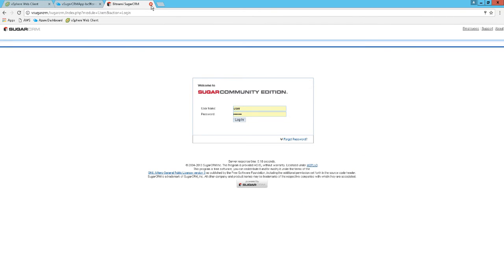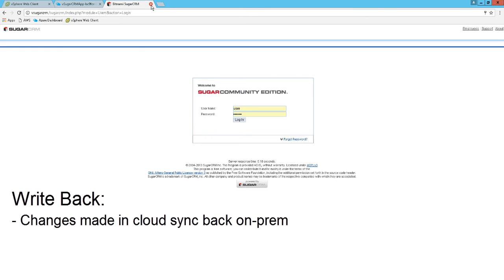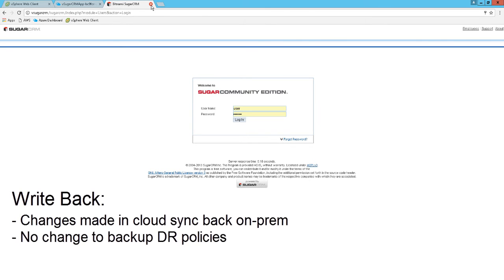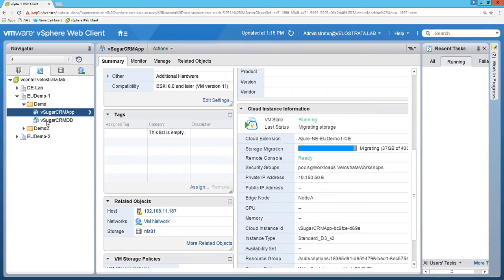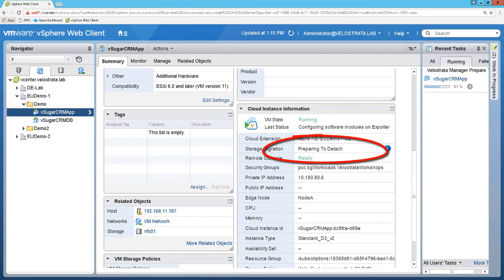Another important distinction with Velostrata's migration is our write-back technology. All the changes happening in our cloud instance are continuously saved back in our storage on-prem, allowing the use of existing backup systems with no policy change, as well as providing for quick rollback at any step of the migration workflow without any data loss whatsoever. The time to finish the data transfer will vary based on size and uplink, but once it's done, the Velostrata portlet will update and let users know that these Azure instances are ready to be completely detached from the on-prem system.